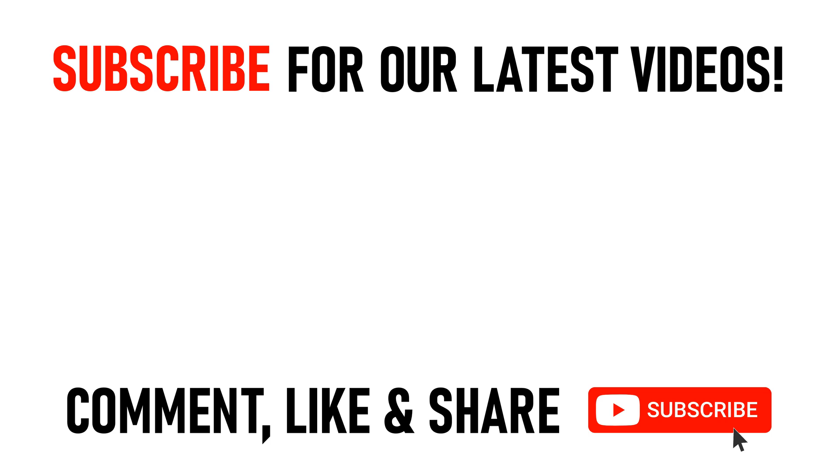But many thanks for watching our video today on how to center your taskbar items in Windows 10. We'll see you on the next video.